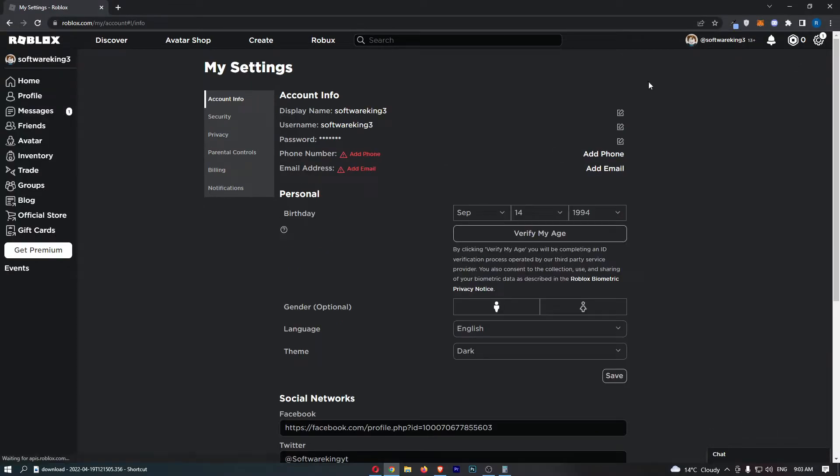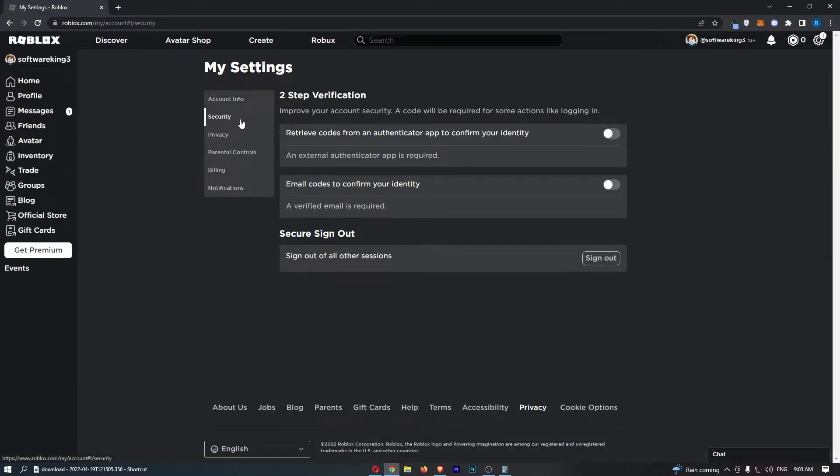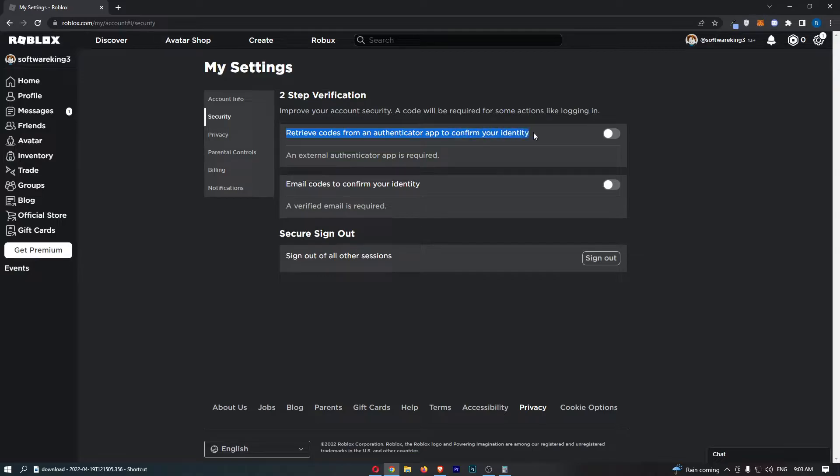That is going to take you over to this area right here. So all we need to do is click on security down this left hand side. Then it says retrieve codes from an authenticator app to confirm your identity.